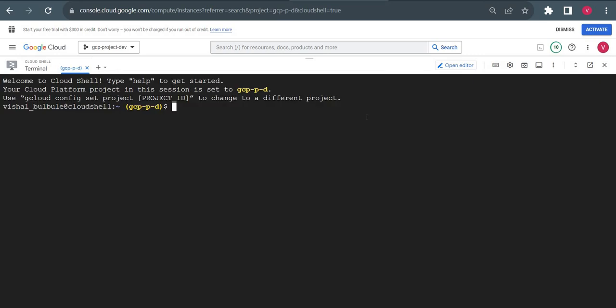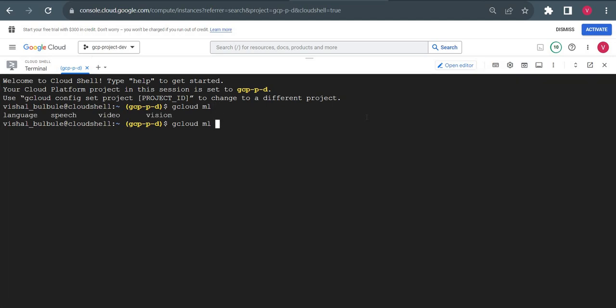To use any of the machine learning services in Cloud Shell, you type gcloud ml and then press tab or double tab. I type gcloud ml space and press tab twice. It gives all available ML services: language, speech, video, vision. We want to use vision.